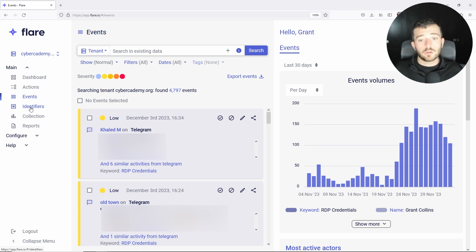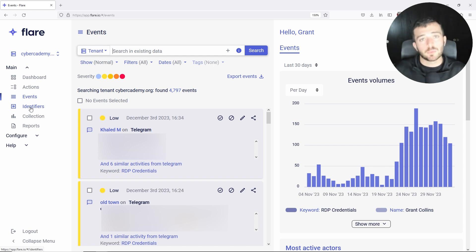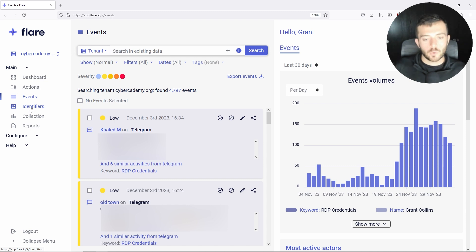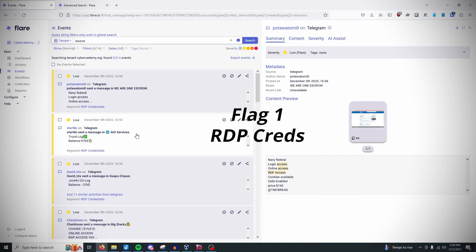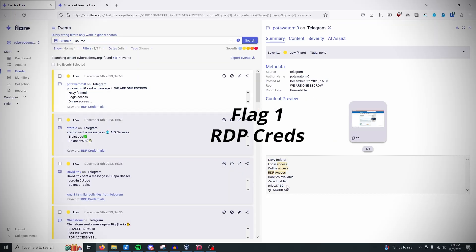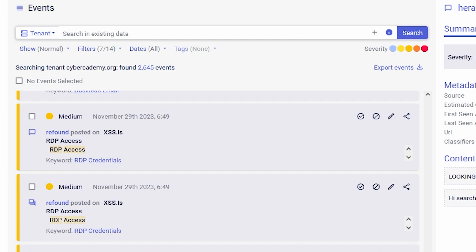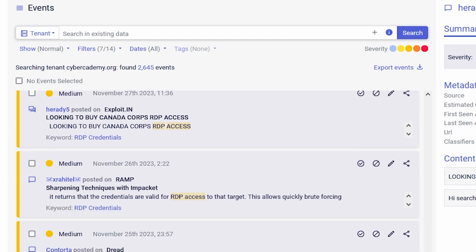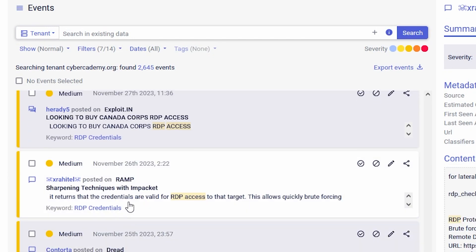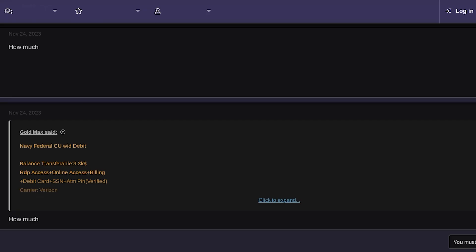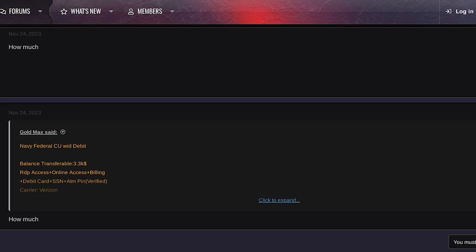On to flag one: RDP access. Let's see what I can find and how much cybercriminals or threat actors are selling it for. I figured RDP server credentials would be relatively easy to find. I launched my search on Flare using RDP credentials as my identifier to highlight any keywords related to RDP, and I found a few forum posts related to selling RDP credentials.